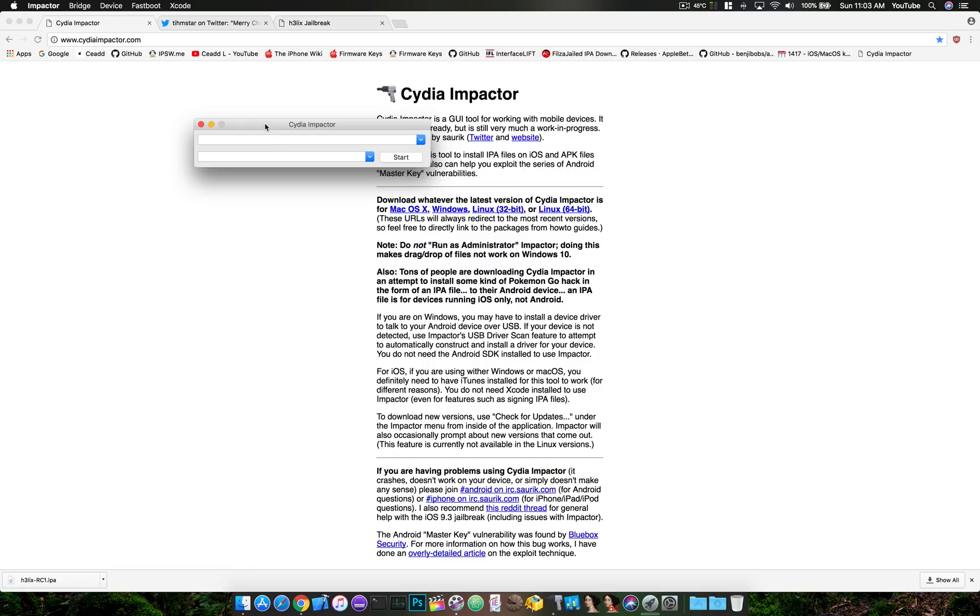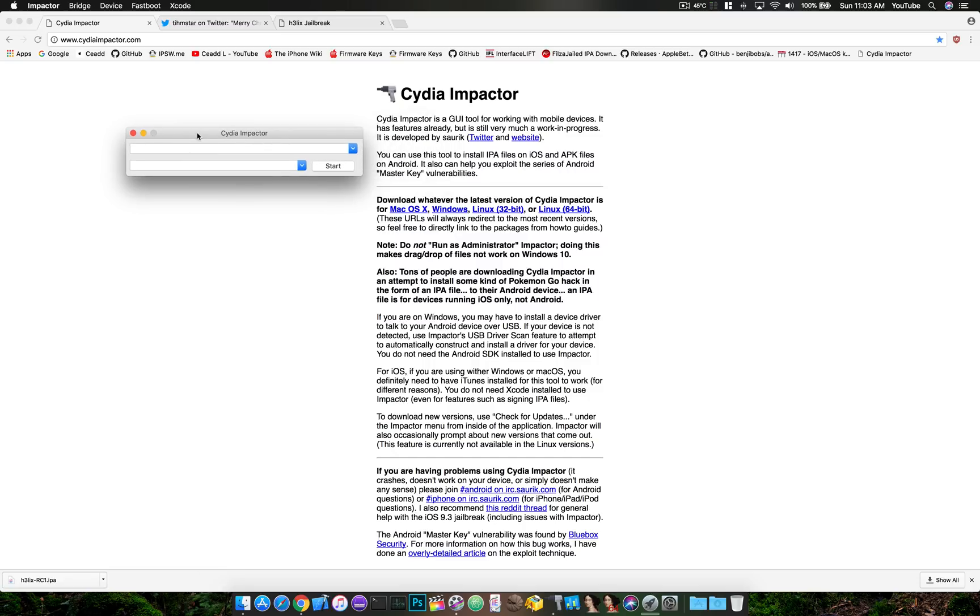When you're using Cydia Impactor, you will have a seven-day certificate if you're just a regular Apple ID. You don't pay for a developer's license.